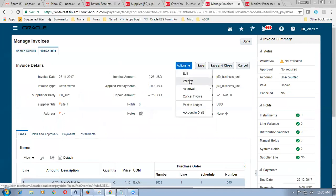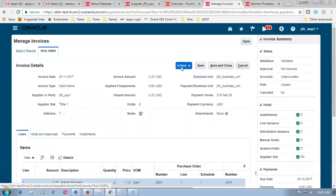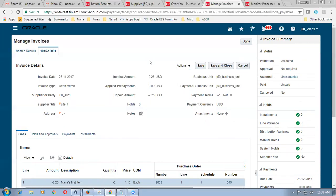Go to Manage Invoices. You can see a debit of minus 2.25 — invoice type is Debit Memo. The debit memo gets automatically created — our liability is reduced. Go to Actions, Validate, then Accounting. Payment setup is not complete so full payment cannot be done. This completes the ERS section. Now we will go for a manual invoice.